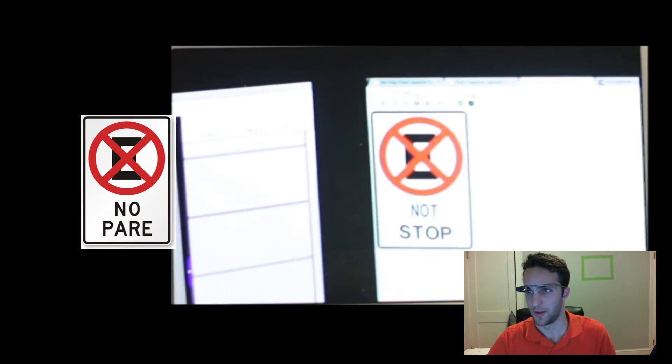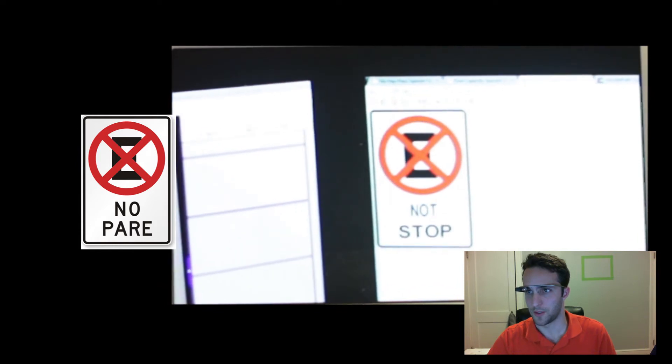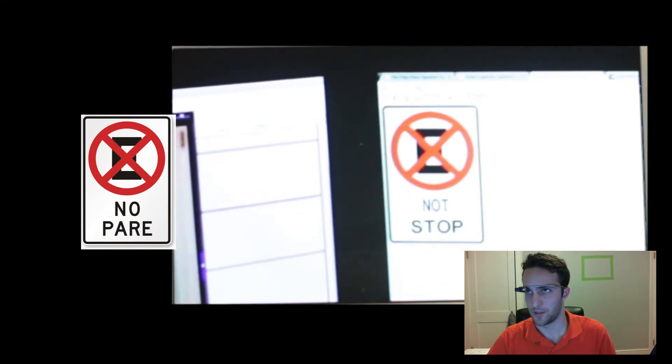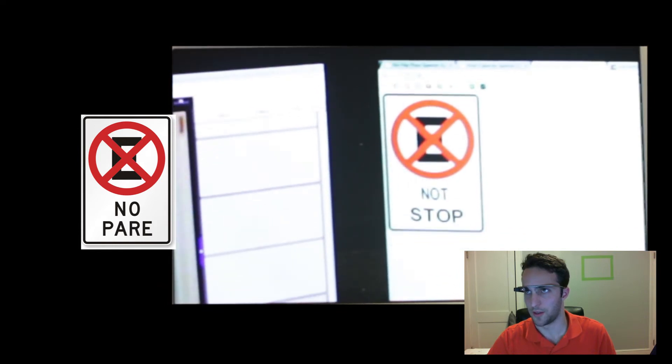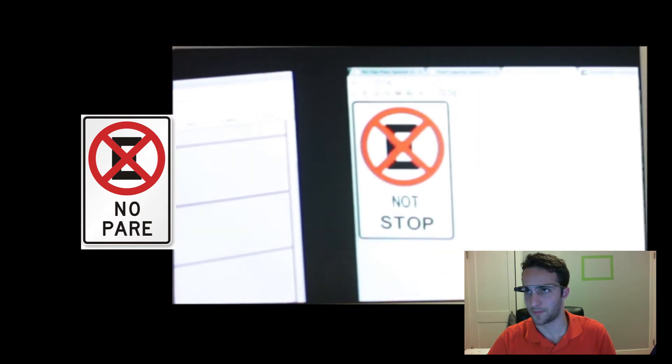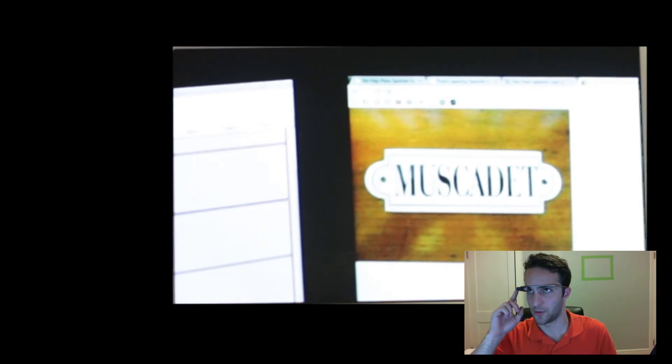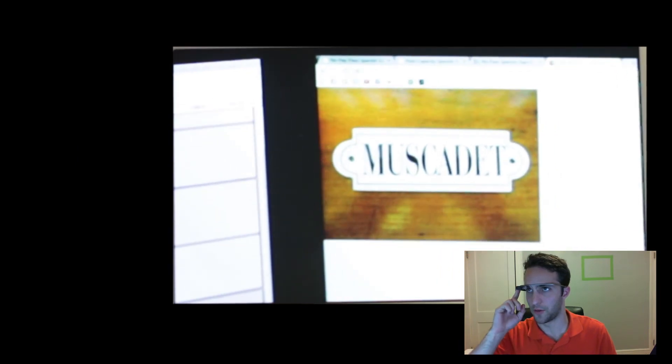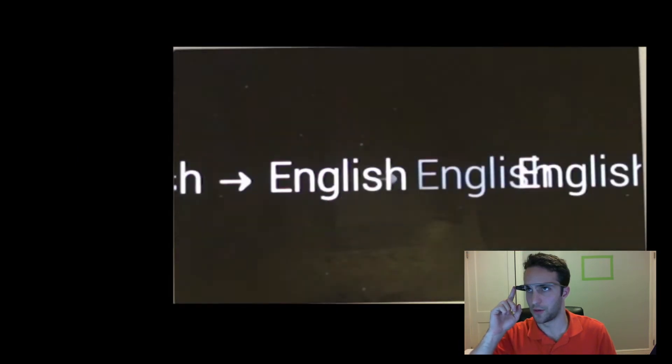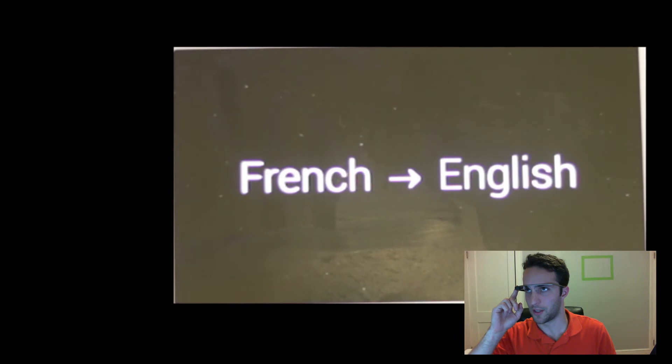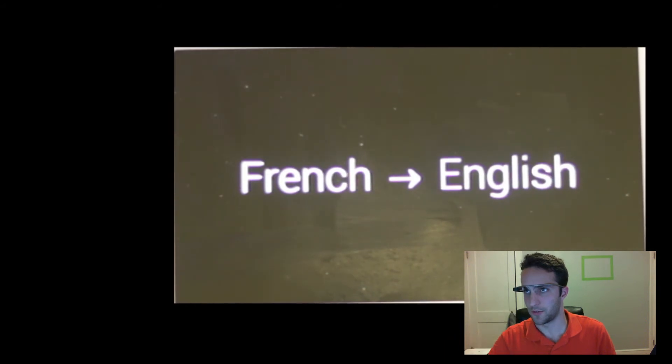So, you know, I don't speak Spanish natively, so that would have really helped me somewhere. So we're going to go ahead and switch it to French mode. So French to English, here's a French sign.